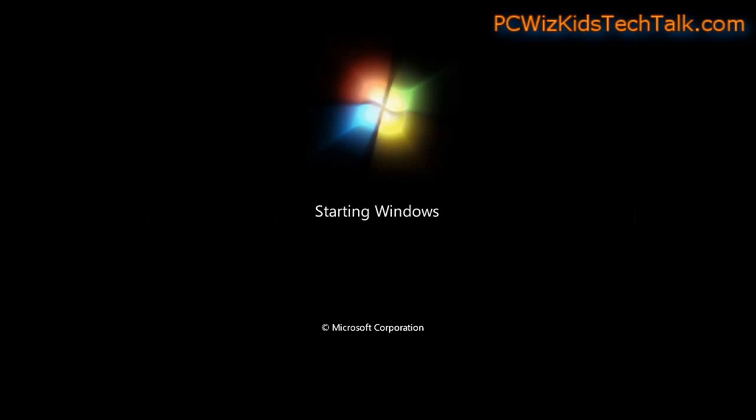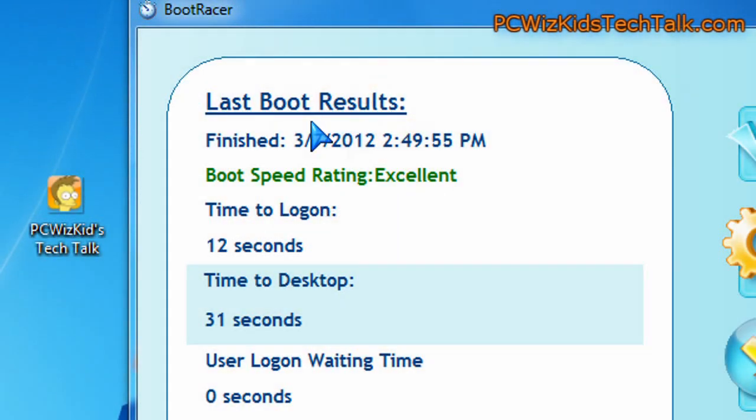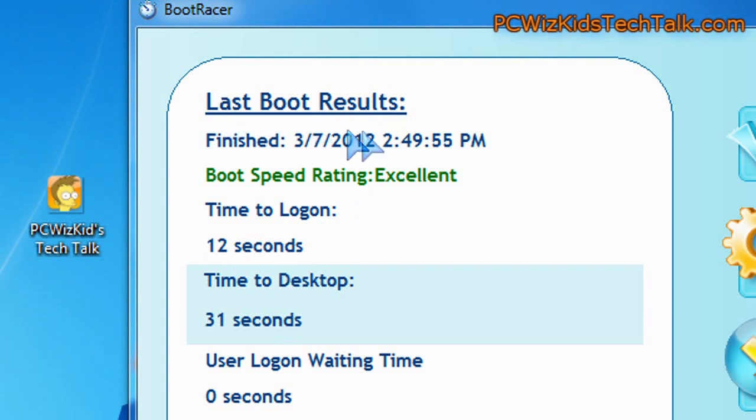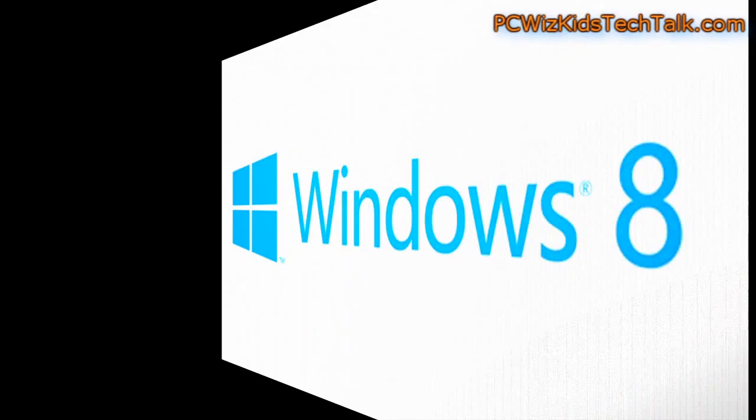in Windows 7, let's start with the comparison of Windows 7. It did 12 seconds here to boot up to the login screen. Total, it was 31 seconds to get to the desktop to load up all the icons and everything.